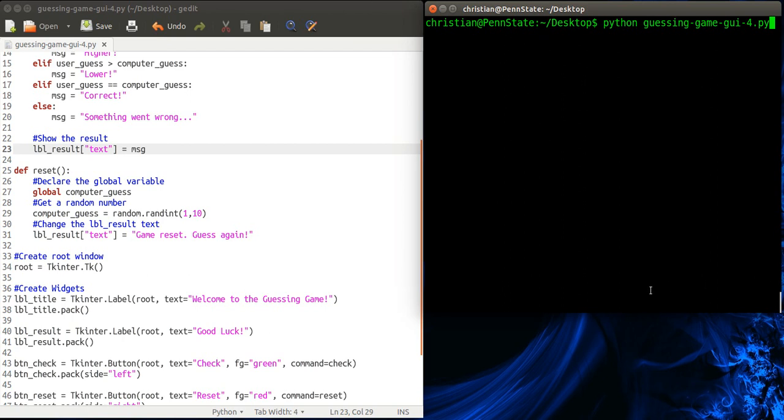Okay, so now welcome to part 4 and probably the final part of our Python guessing game using a GUI created in tkinter. Let's take a look at what we have so far.